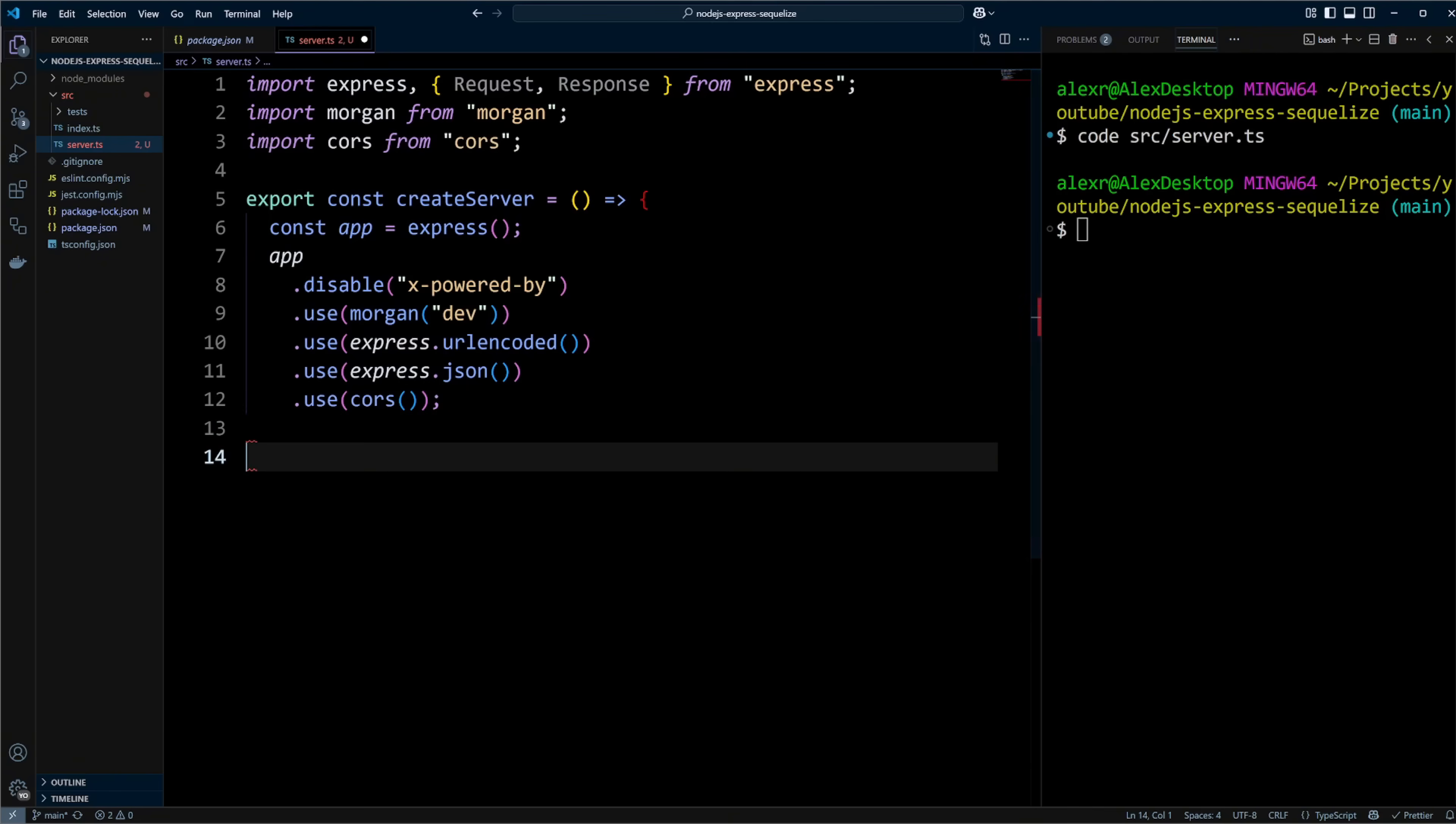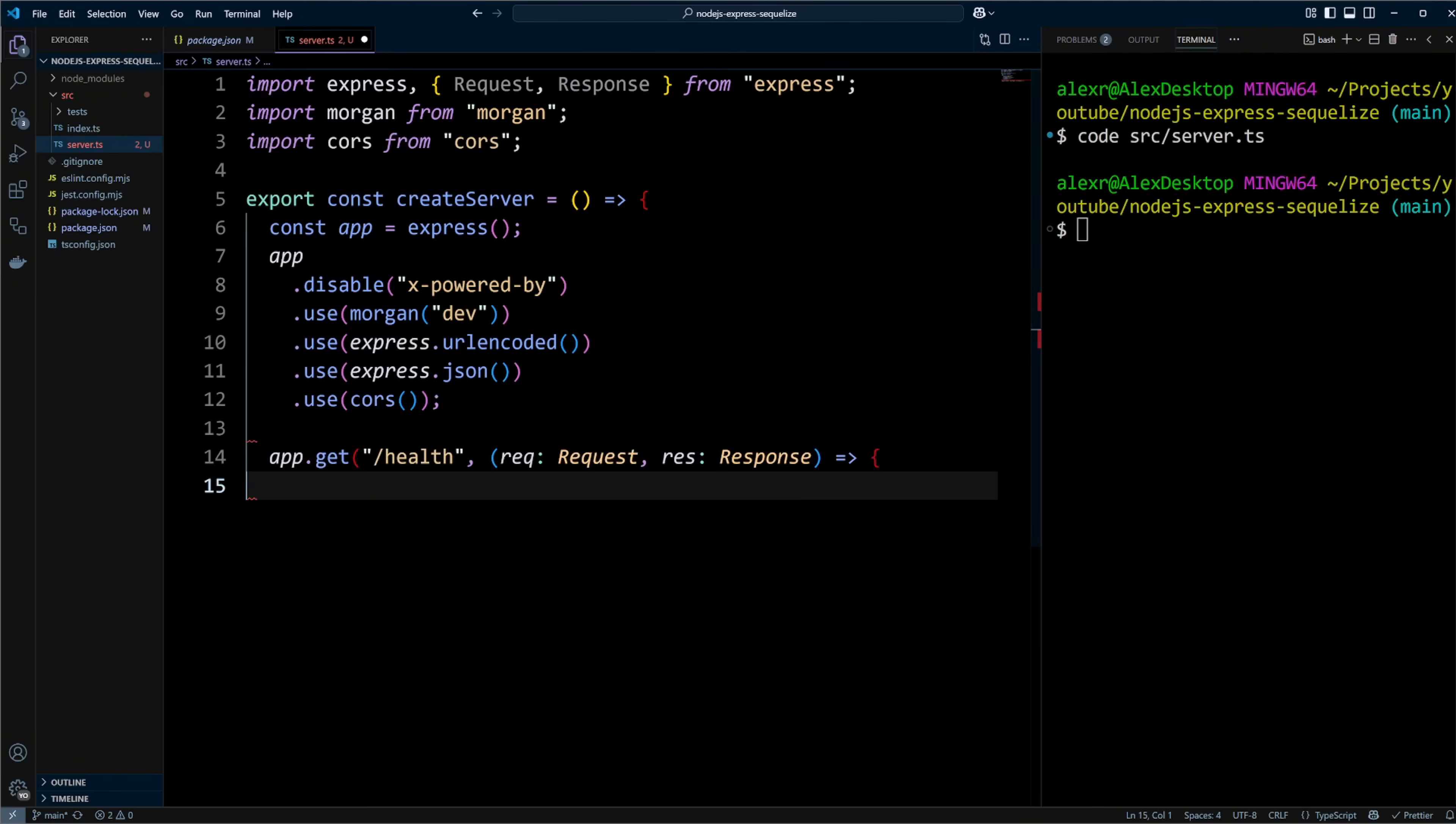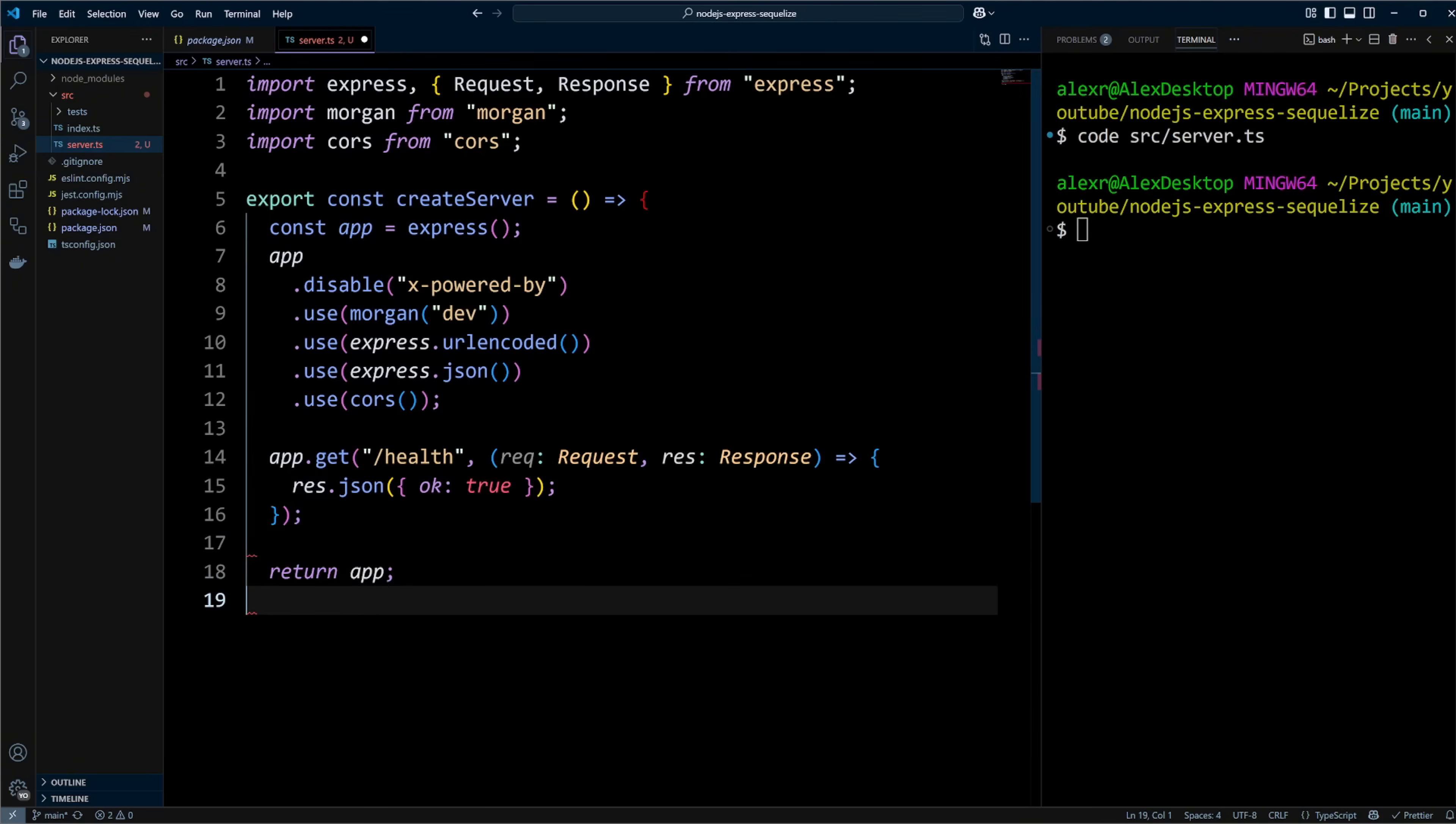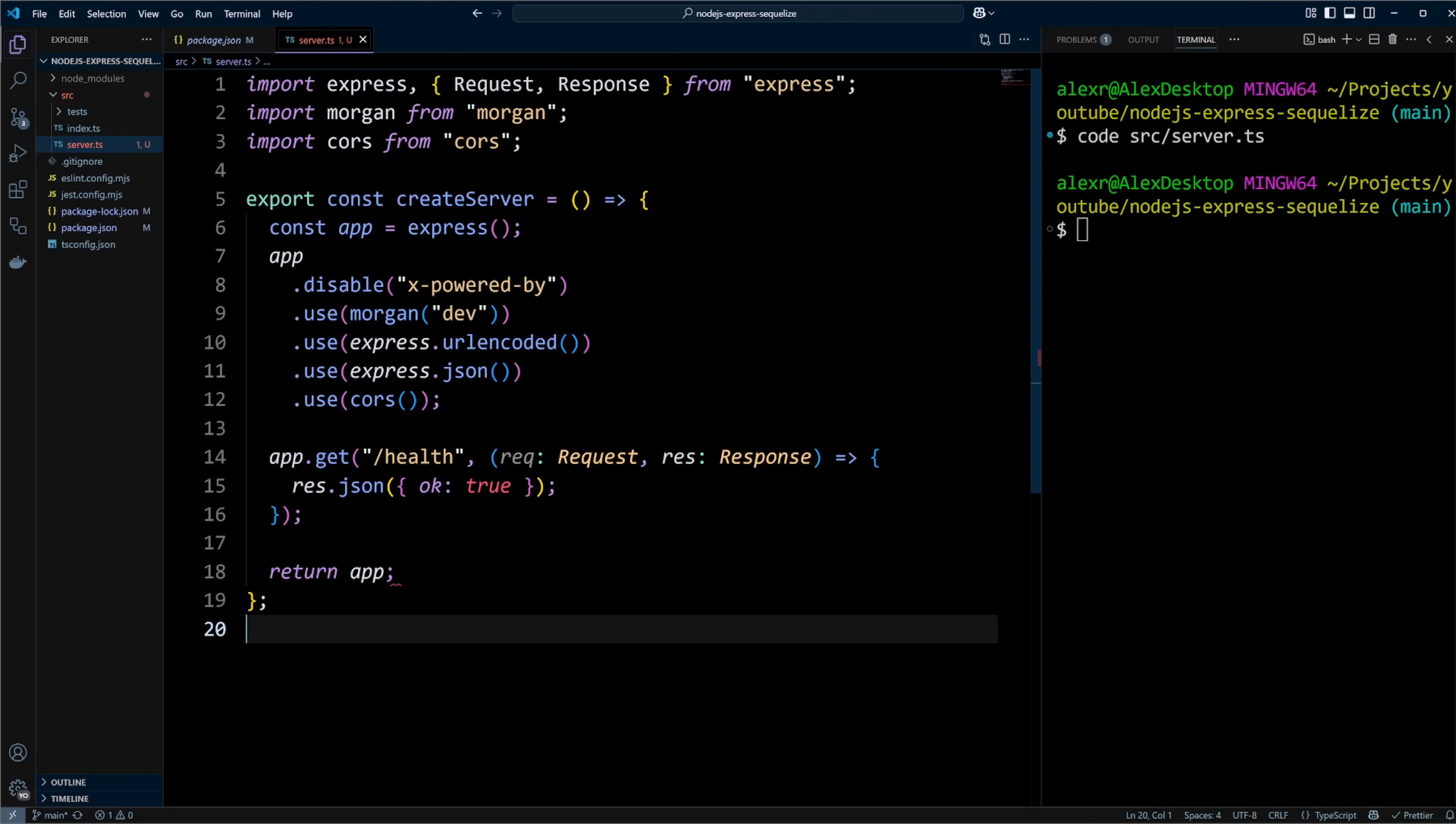Let's create a simple get test health route. We can do it by calling get method on the Express app. Parameters to this method are the route itself and a callback function that handles the request. This callback function accepts request and response parameters. We are going to use response parameter to send OK true response in JSON format. Finally, we will return Express app from the createServer function.